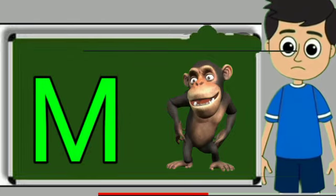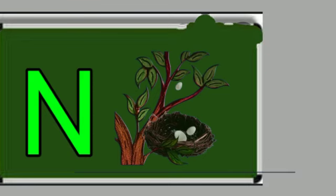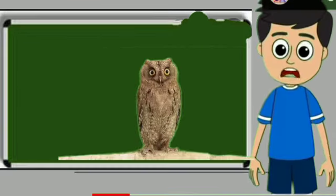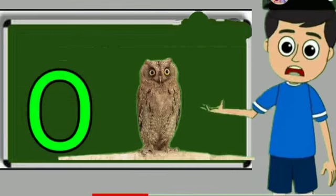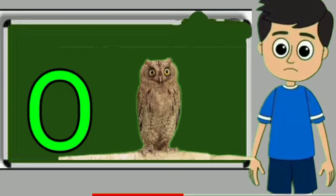M for monkey. Monkey means bandar. N for nest. Nest means ghosla. O for owl. Owl means ullu.